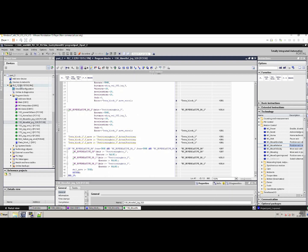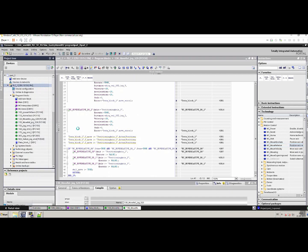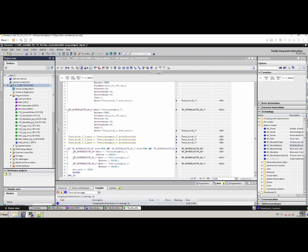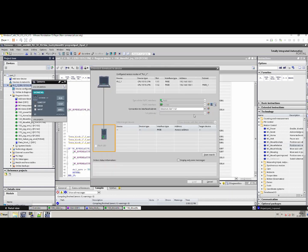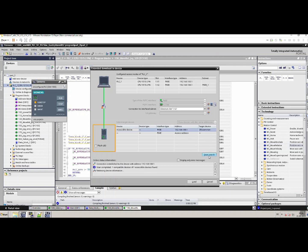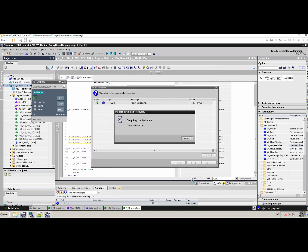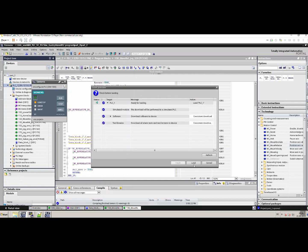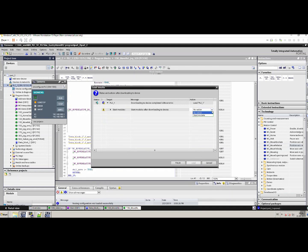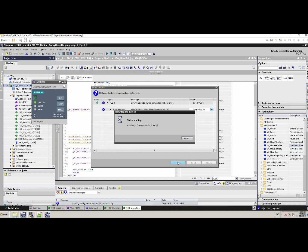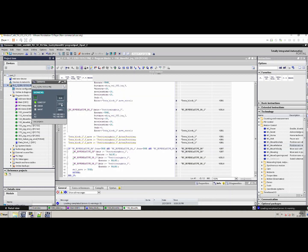Let's compile this program. I will run the simulation — it's loading. Once it's loaded, we press Start Search and it finds the PLC SIM. Press Load, then Load again. Then we have to start the module and press Finish. So PLC SIM has started.